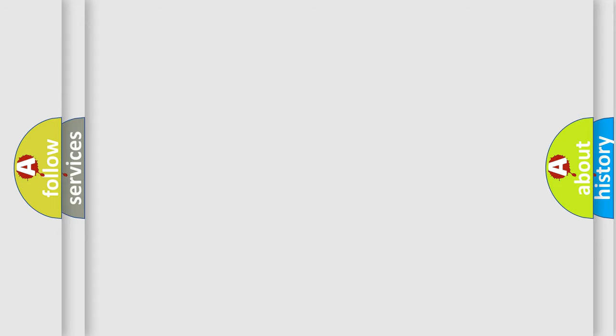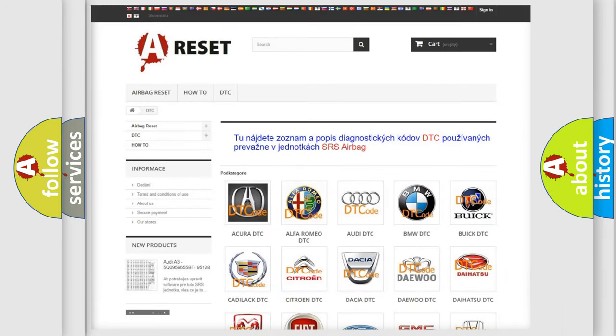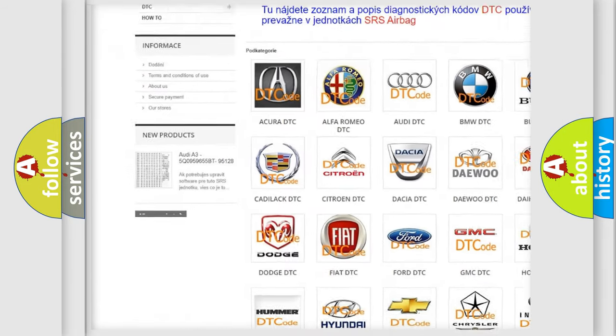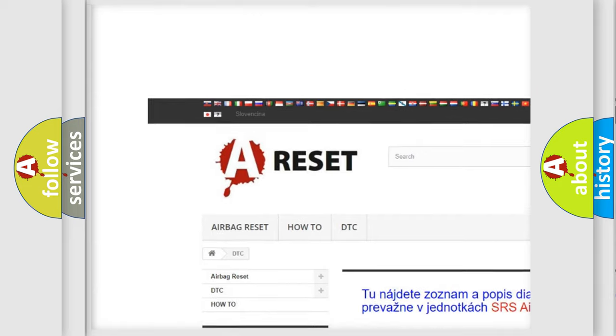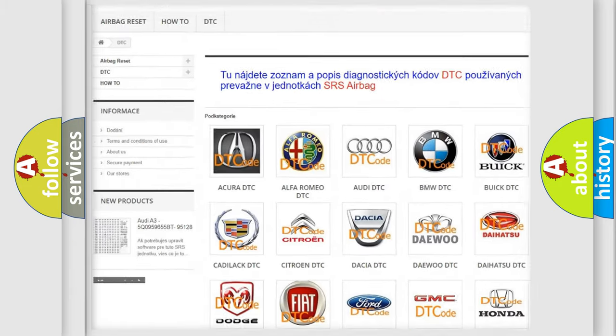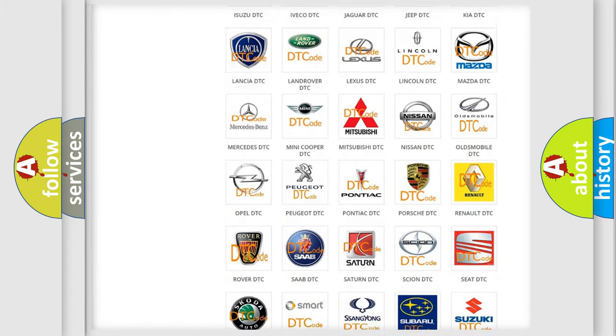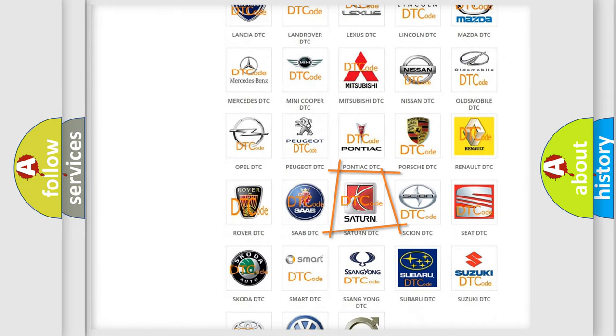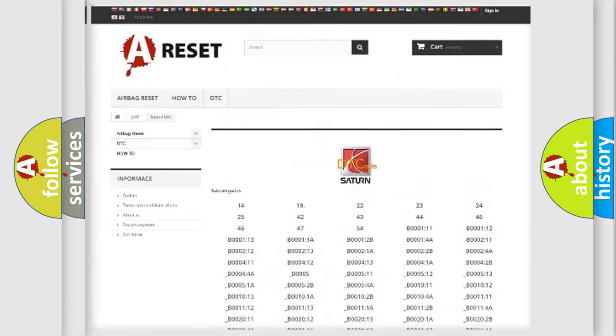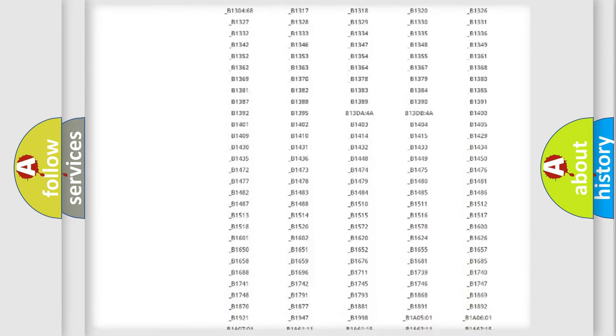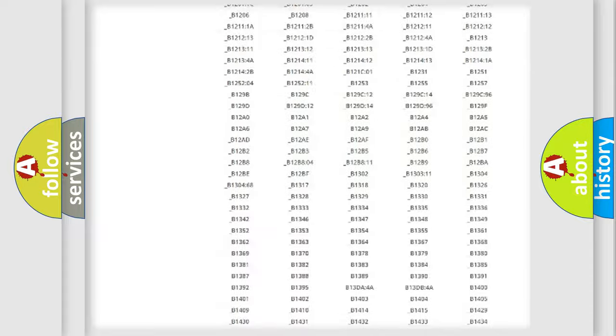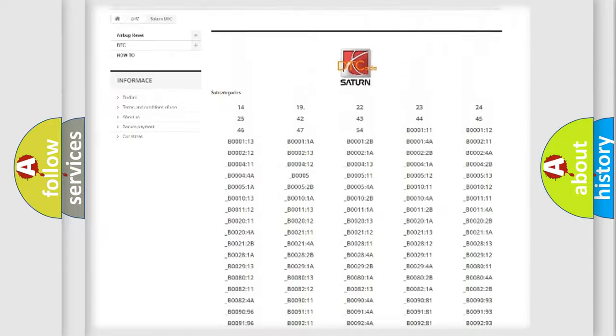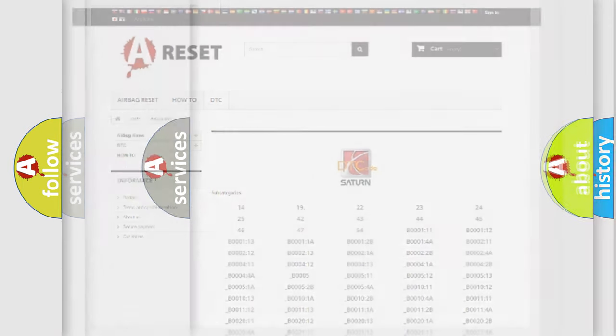Our website airbagreset.sk produces useful videos for you. You do not have to go through the OBD2 protocol anymore to know how to troubleshoot any car breakdown. You will find all the diagnostic codes that can be diagnosed in Saturn vehicles, and many other useful things.